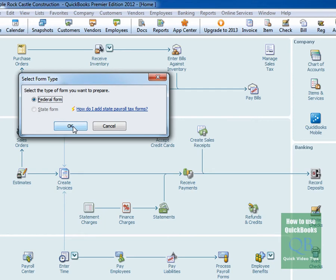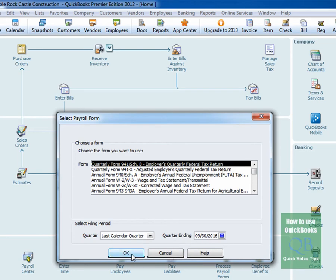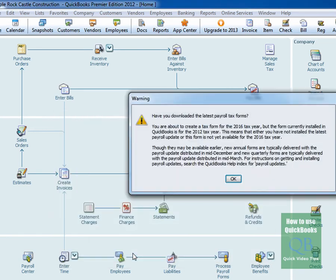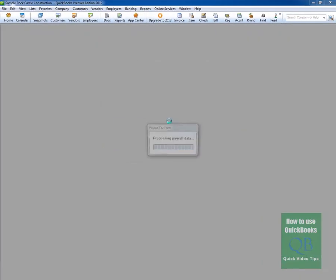Then you click OK because it's a federal form. Then we want to select quarterly form 941 slash Schedule B. Then we want to confirm that we're in the right quarter and the right year. This is an example so you can ignore this year. Then you click OK. You may or may not get a message that prompts you to make sure or ensure that you're picking up the latest payroll tax form. In this example, we'll assume that you have already.